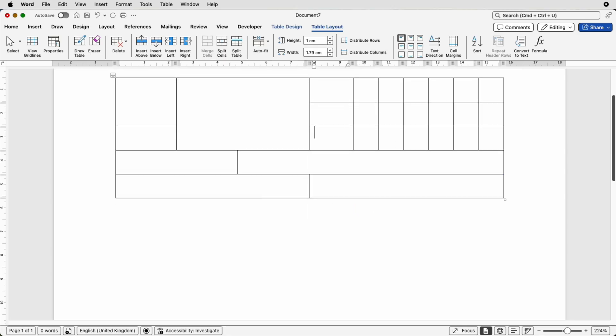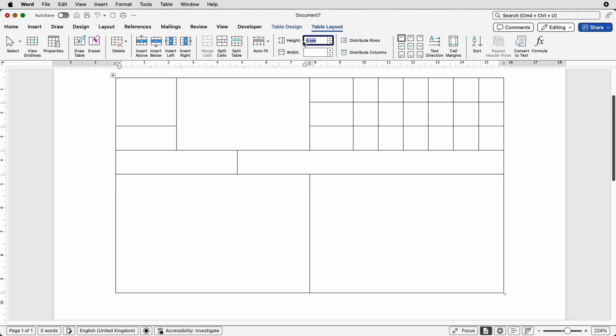Additionally, if you've got a particular cell height you want, select it, go to table layout, go to the height and then perhaps choose five centimeters and press enter and you can obviously change the height of those cells as well.